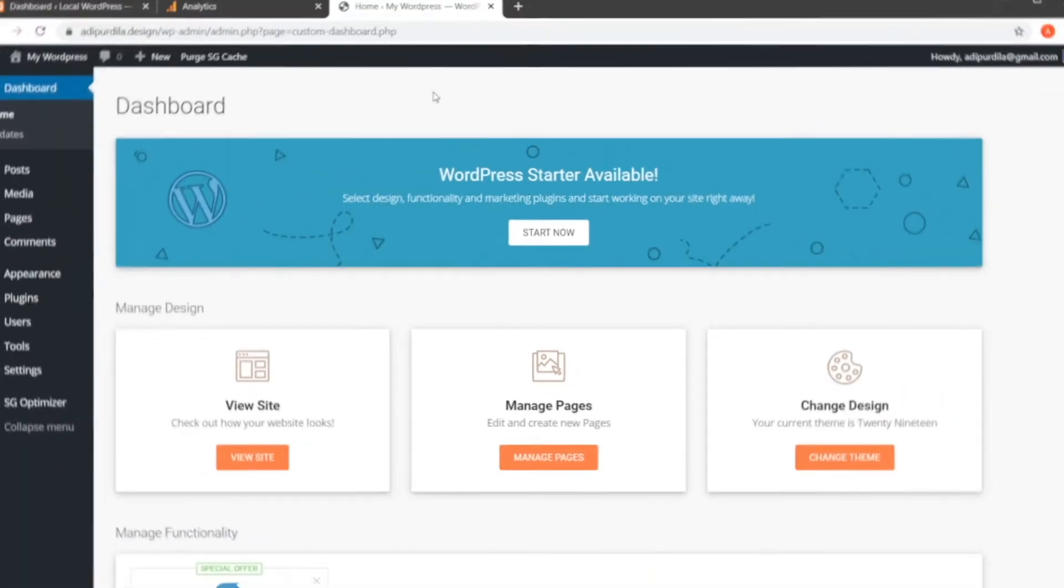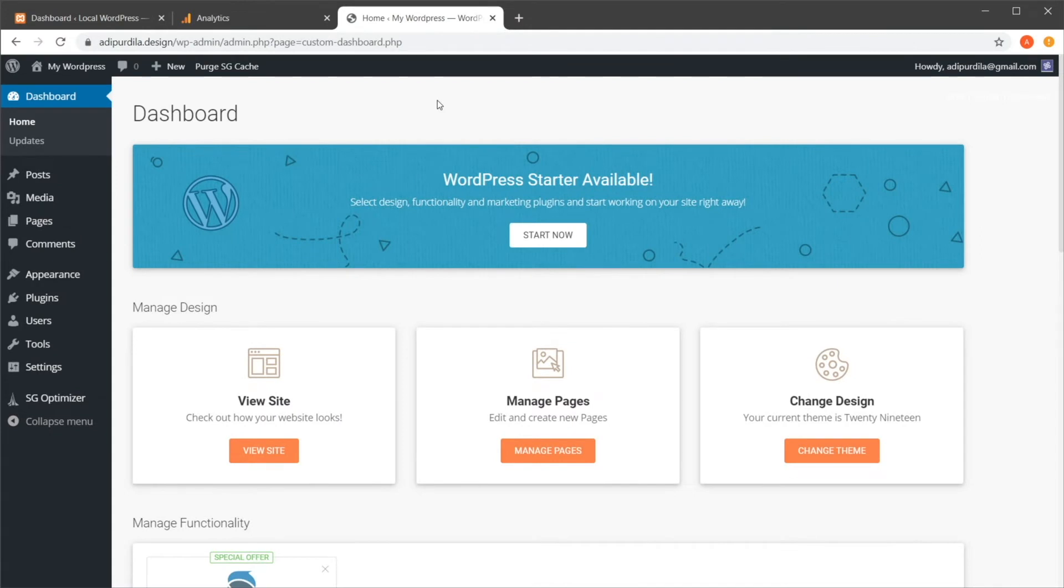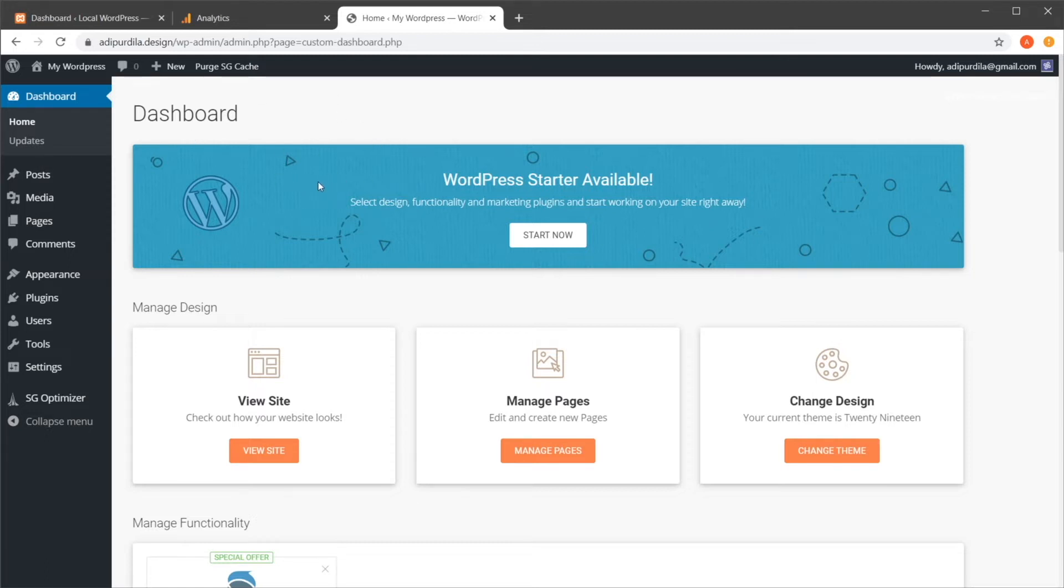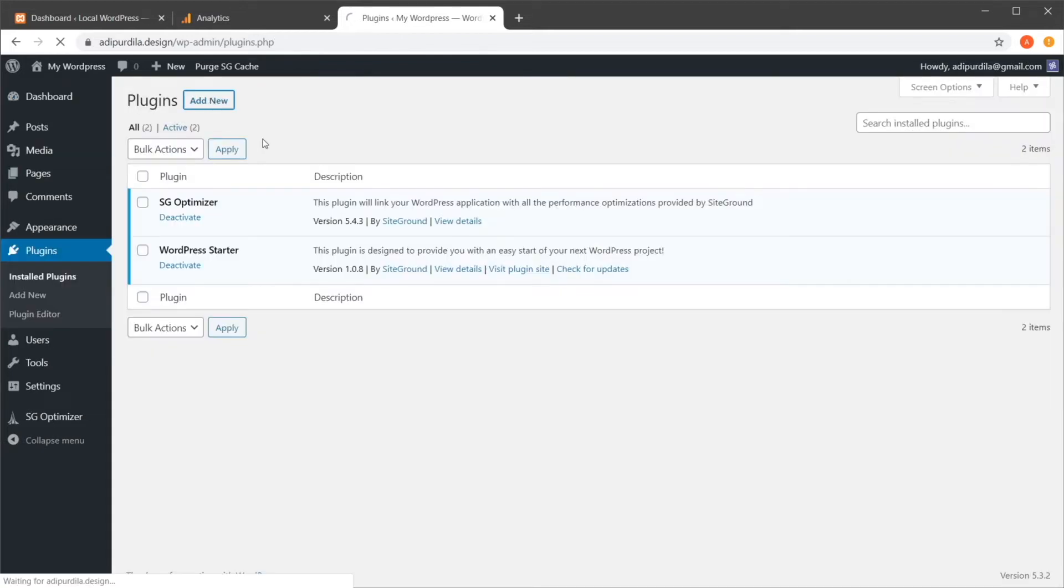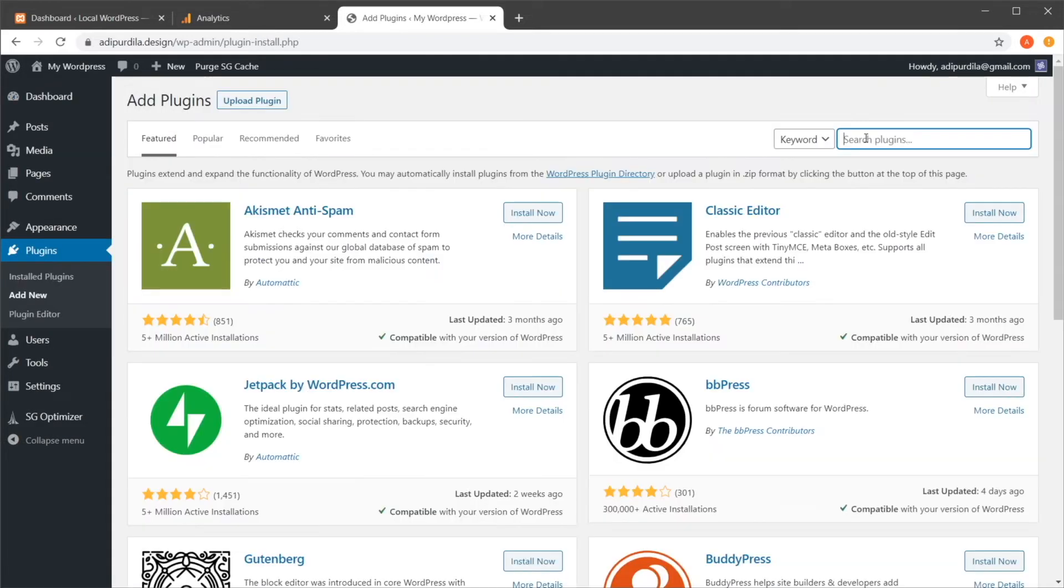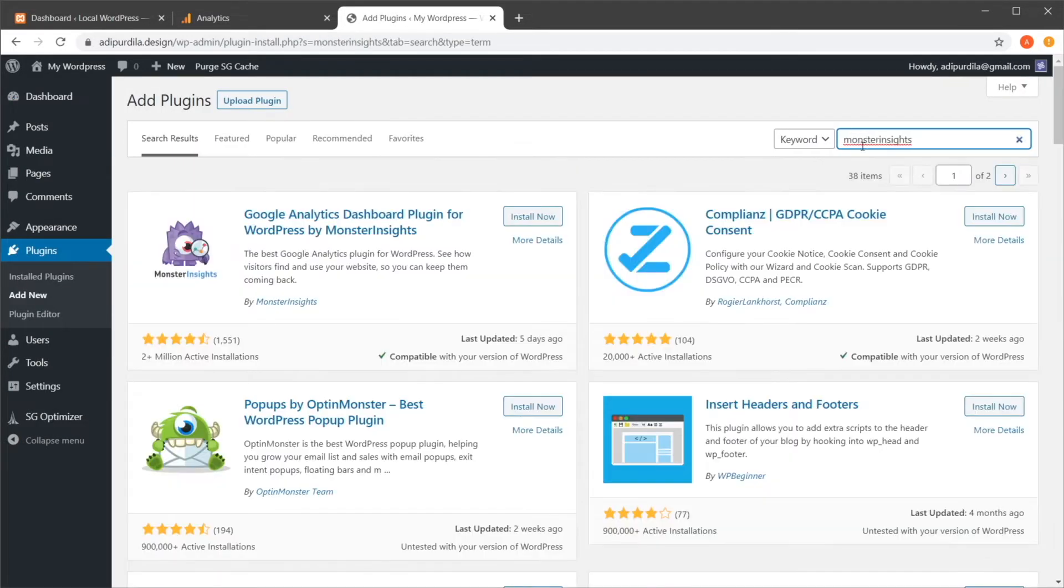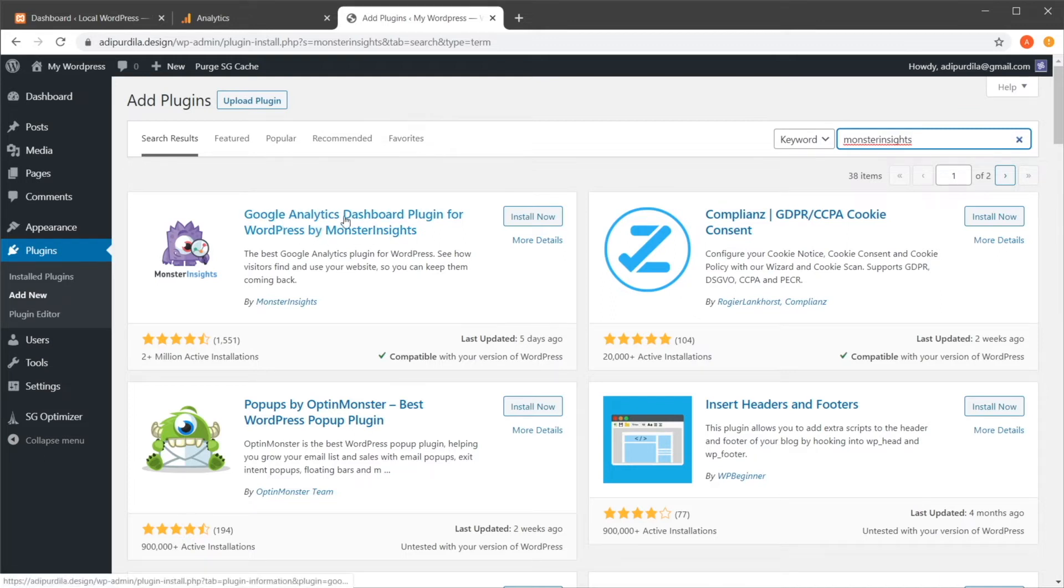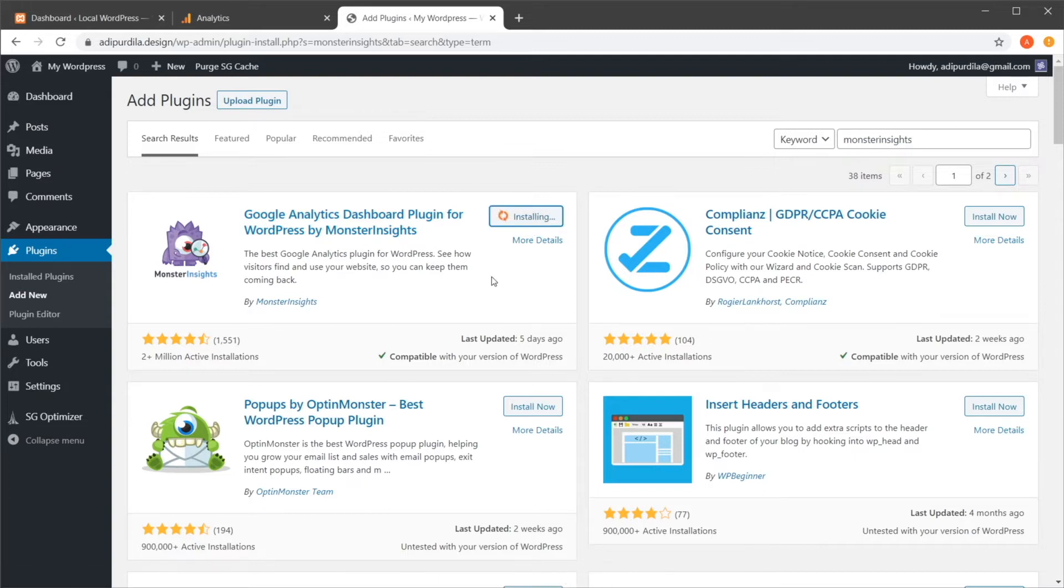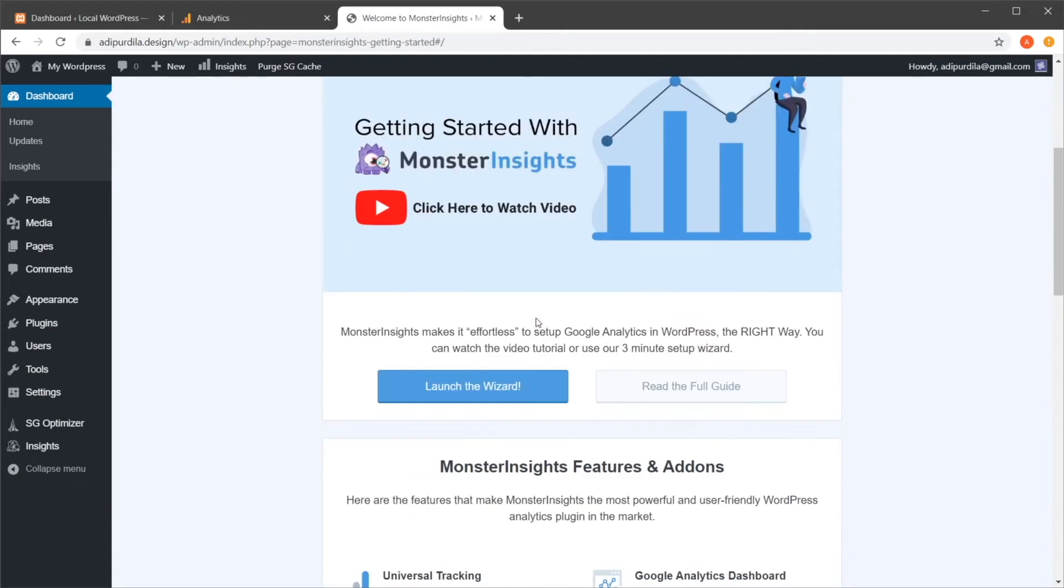I'm going to show you three ways you can do that. The first way, which is the easiest, and in my opinion, the best method is by using a plugin called Monster Insights. So right now I'm in the dashboard or the backend of my WordPress installation. So I'm going to go to plugins, add new, and I'm going to search for Monster Insights. And it's this one right here, Google Analytics dashboard plugin for WordPress. So we're going to hit install now, and I'm going to activate it. And it's going to take you to this landing page here. You just launched the wizard.